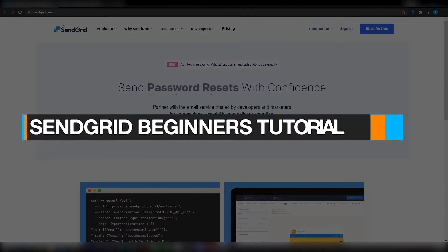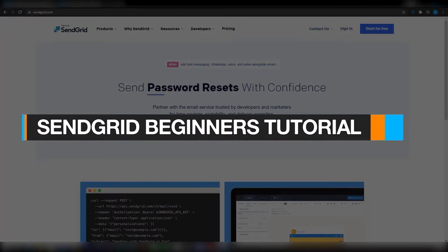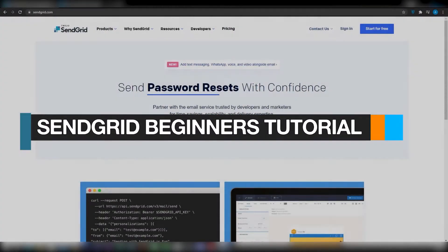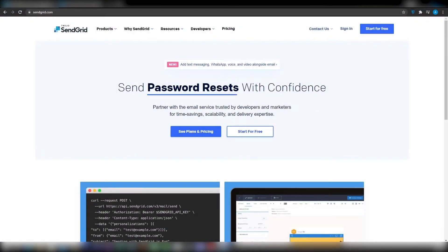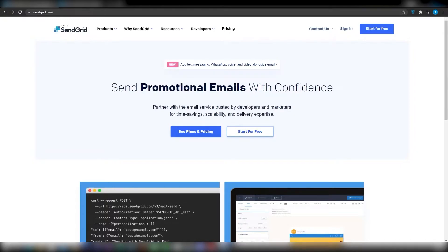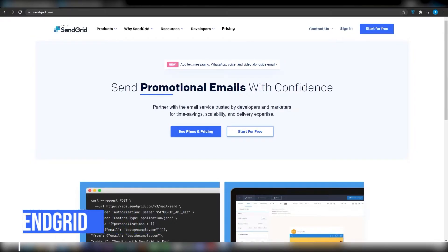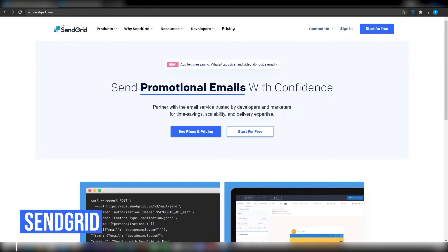How to use SendGrid to send emails. In this video I'm going to be showing you how you can send emails all on automation using SendGrid.